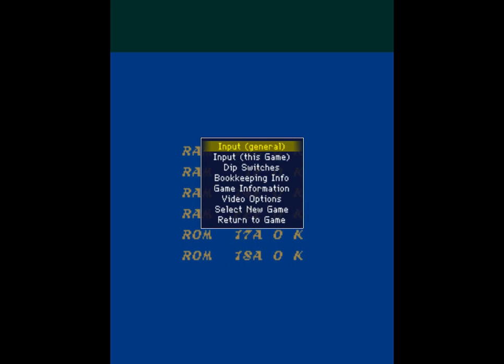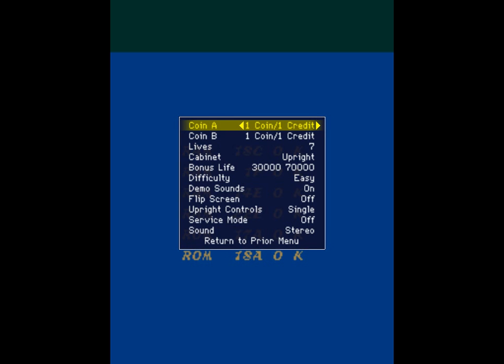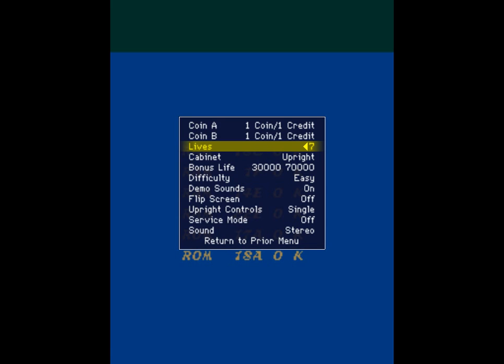Now the game is loading but before playing press the button letter P to pause the game, now press tab and you can see the menu of the emulator. Here you have input general, here you can configure the buttons for all the games you play in this emulator. Here input this game only for this game you can configure certain buttons. Dip switches here you can modify things such as the amount of lives in the game in each game and the difficulty.